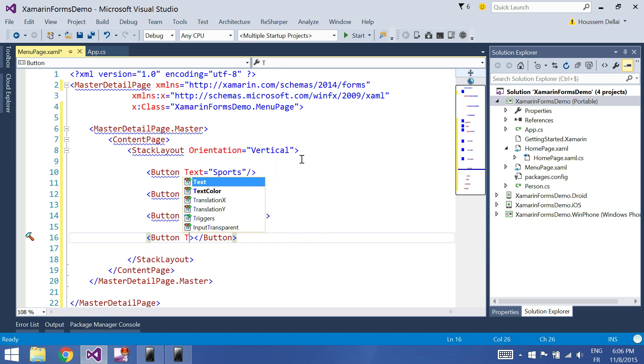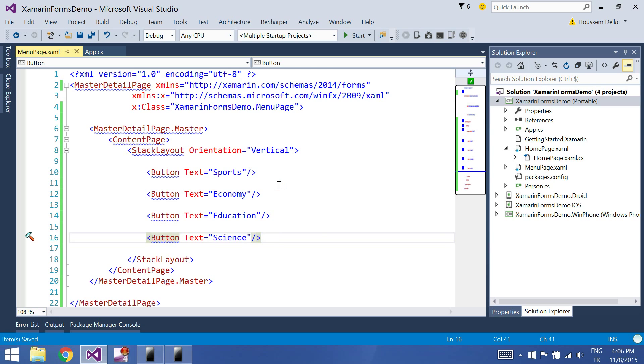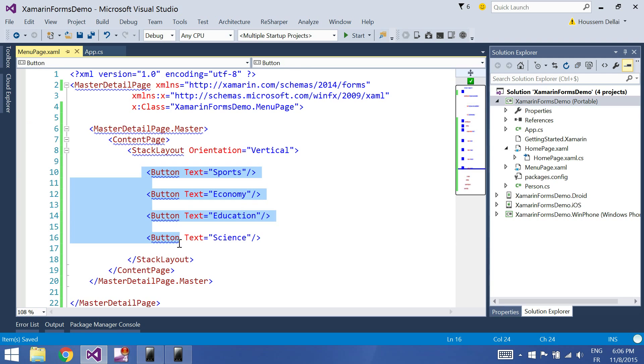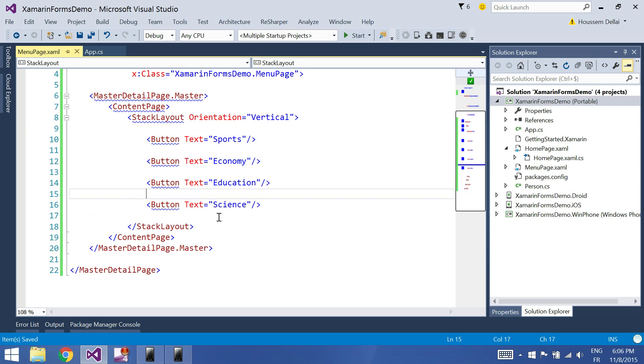Another button text equal science for example. So this is our four buttons that will be displayed in our menu page. And as it has the master page, we said also it has the detail page.